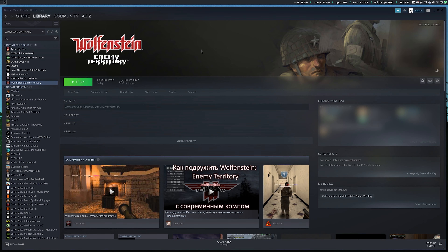In my last video I briefly talked about running ET Legacy through the Wolfenstein Enemy Territory Steam app on Linux, and how you have to run it through Proton with the Windows binaries. Some people in the ET Legacy Discord pointed out that this is actually not the case. You can actually run the ET Legacy native Linux version through Steam, and it is actually a lot simpler than on Windows, which is funny because it's only a Windows game on Steam.